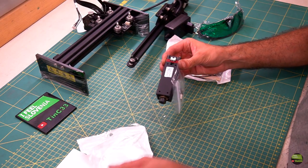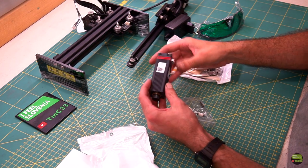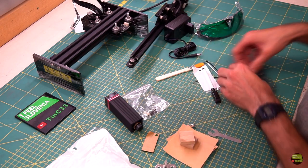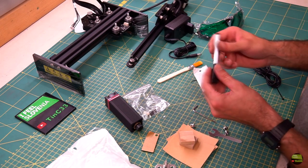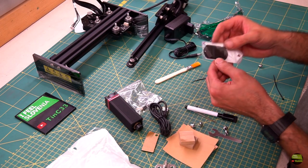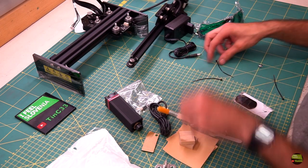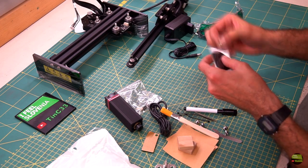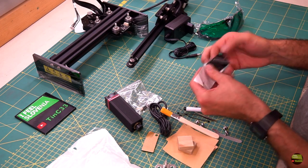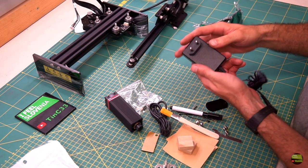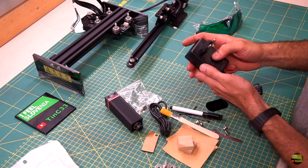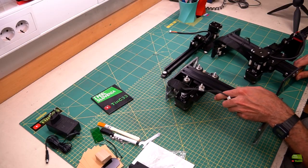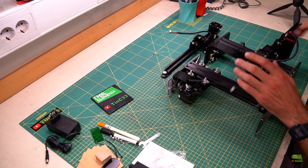The laser module is the same as on NEJE Master 1. The accessories bag contains all the tools we need for the machine, USB cable, focusing glass, paper, wood and anodized aluminum test pieces. I took the 20 watt version, so there's a 12 volt 3 amp power supply. But let's get to the point now.